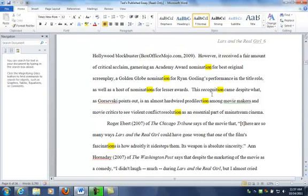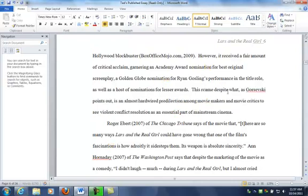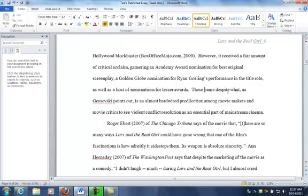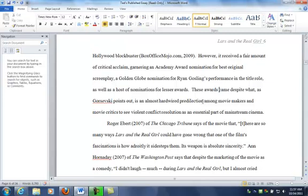Well, let's see. 'This recognition came'—the first thing that pops to mind is I could just sort of say 'these awards came despite what...' Okay, that would be one way of doing it. Or how about down here we could say 'almost hardwired predilection of movie makers and movie critics to see...'